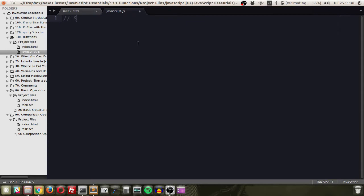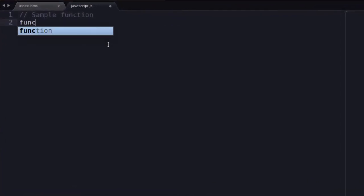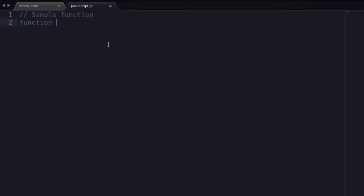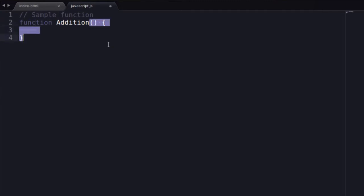A function always starts with the keyword 'function' — that's how JavaScript knows what it is. Then you give it a name, following the same naming conventions as variables: don't start with a number, don't use dashes. For this example we're going to call it 'addition' and add two numbers together. Like an if-else statement, it has parentheses and curly brackets, and anything inside the curly brackets is part of the function.